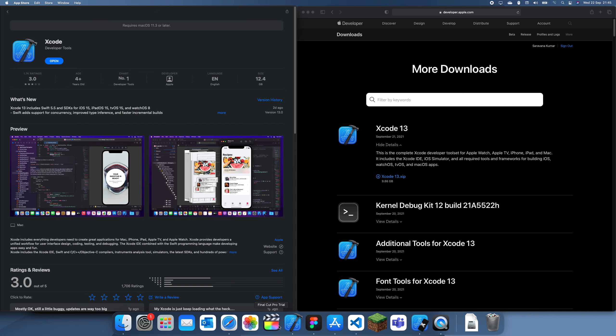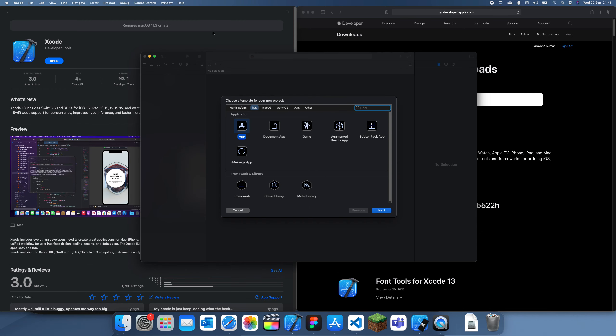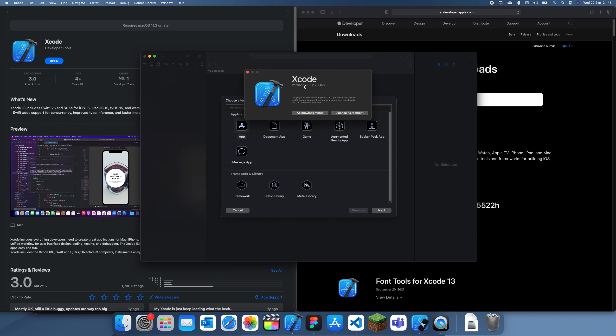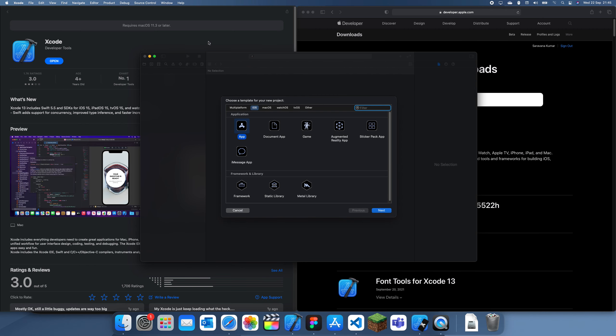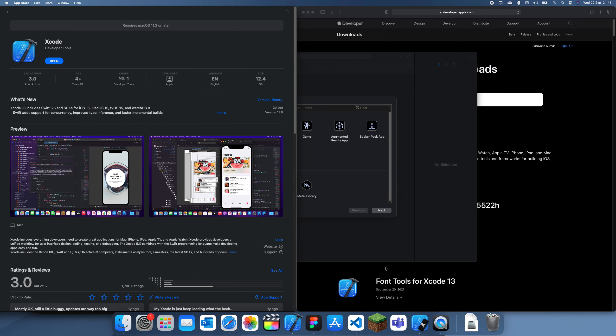To prove that this is my Xcode, this is the latest one I've installed. If I go to Xcode then About Xcode, you can see it's only version 12.5 instead of 13, which is what we want.